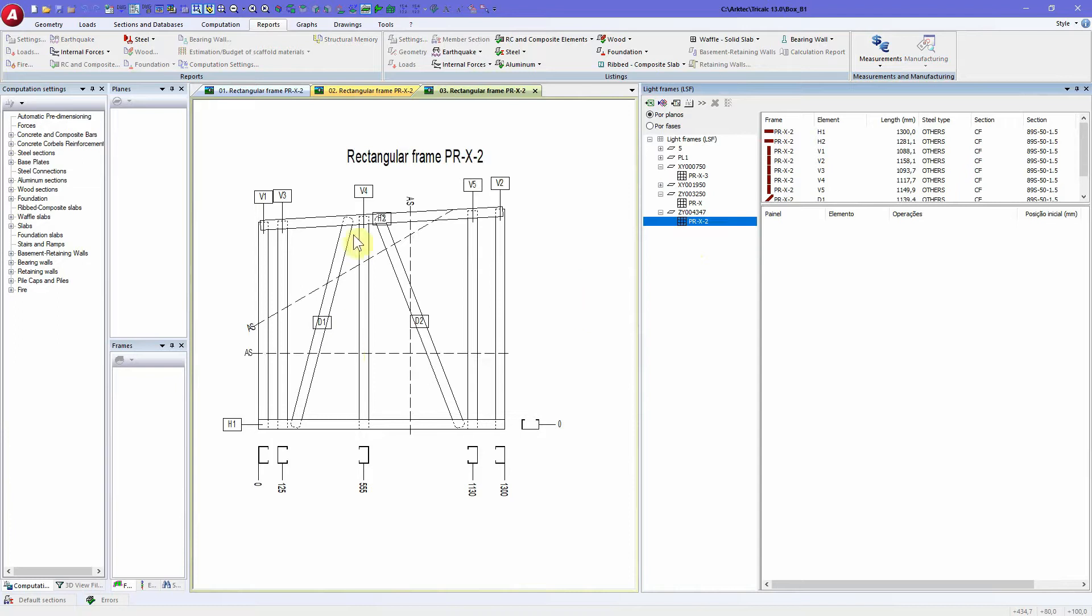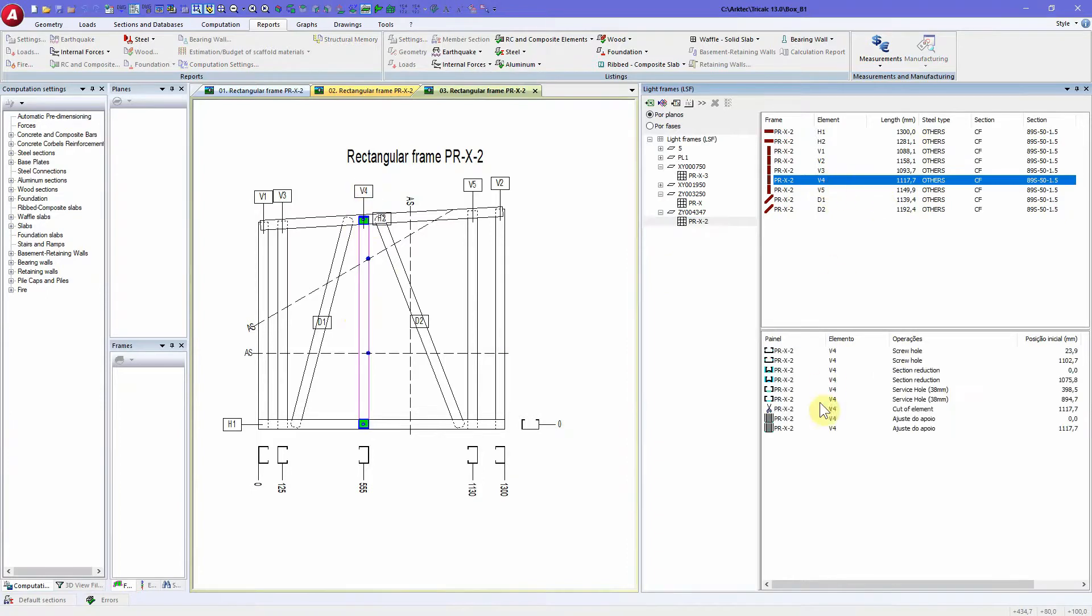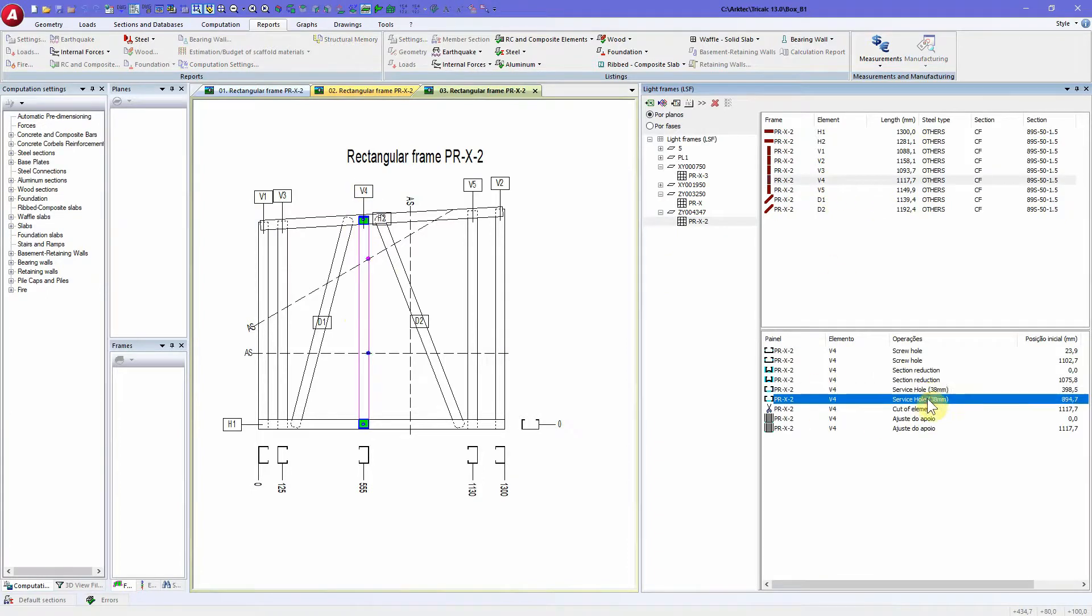We have now here that panel and all the operations for the machine. So if we select, for instance, the V4, the V4 has got service holes inserted on those two positions.